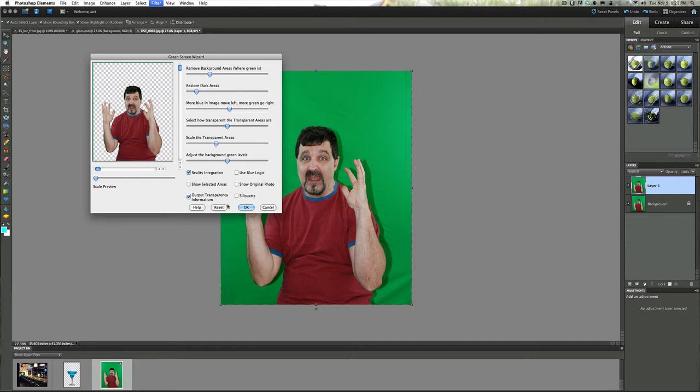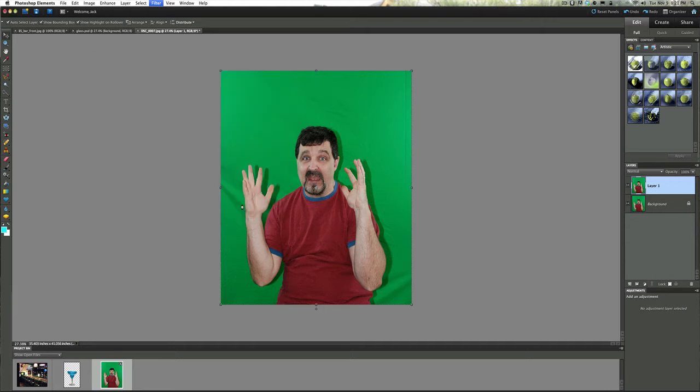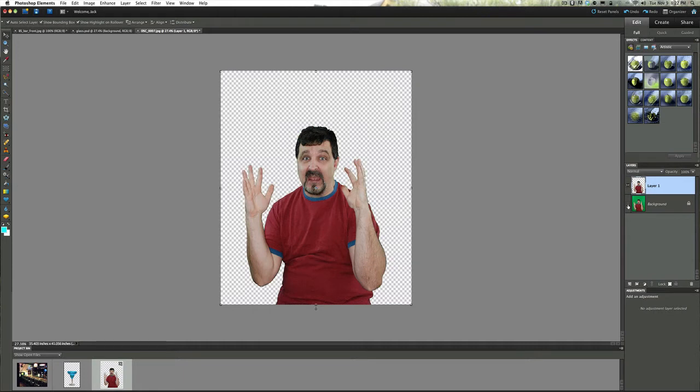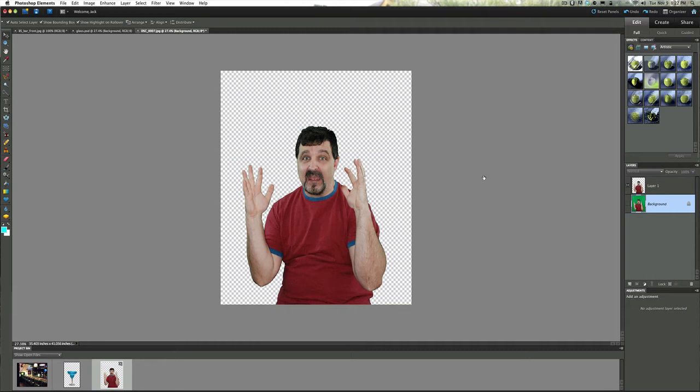Once it looks pretty good just simply click OK and Green Screen Wizard is going to do all the work for you taking that green screen out of there. Green screen photography is a lot of fun folks. Here we go, I'll just shut this layer off over here and now you can see that is me sitting there with no more chroma key or green screen behind me. Now with that said, that's the first part of this video tutorial, the green screen part of it.